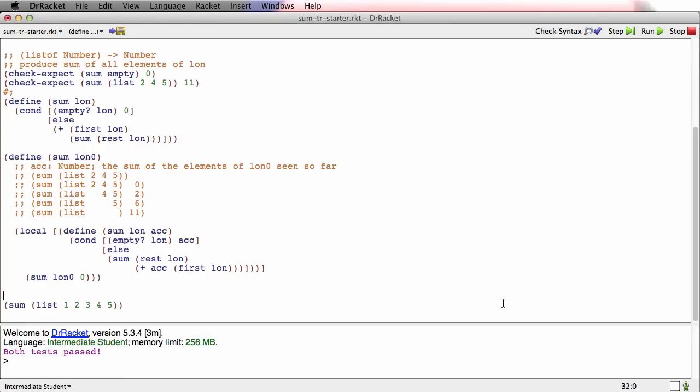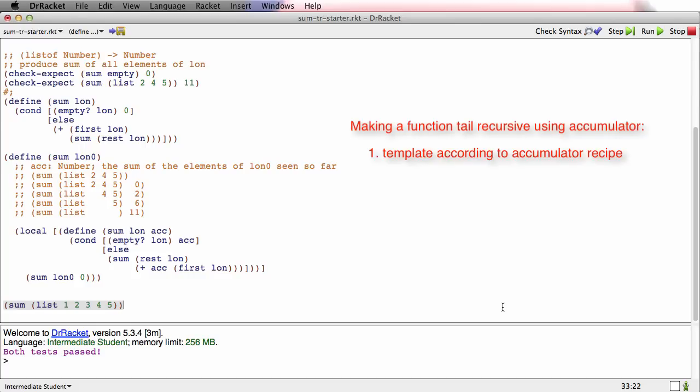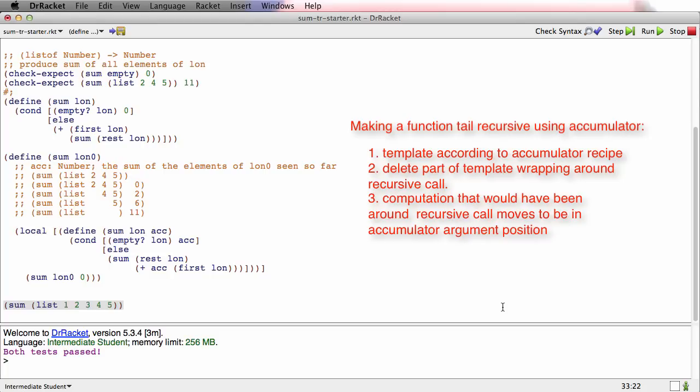So the basic idea of making a function tail recursive using an accumulator is you template according to the accumulator. You delete the part of the template that wraps the recursive call because there can't be anything there. And you do what might have been around the recursive call as the new argument to the accumulator instead.